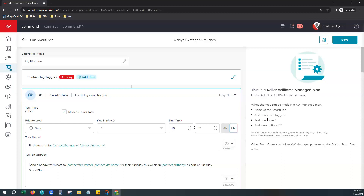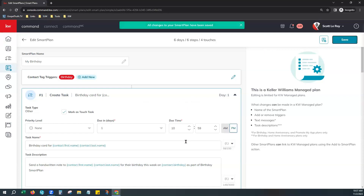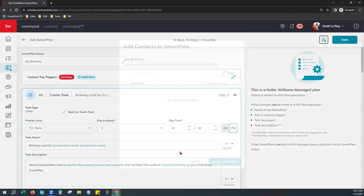That might be something to consider for something more custom. For right now, the KW-authored smart plan for birthdays handles tasks for a social interaction, a text, and a handwritten birthday card. Once you've adjusted it how you like, come up to the top right and click Save, then click Add Contacts.